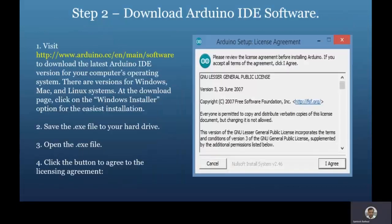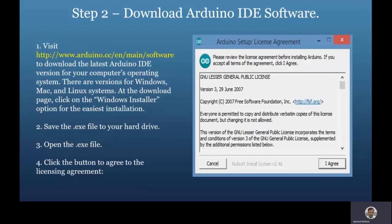Step 2 is to download the Arduino IDE software. Visit www.arduino.cc and in the software section you can download the latest Arduino IDE for your operating system — Windows, Mac, or Linux. At the download page, click the Windows installer option, save the .exe file, then open it to execute the installer so the Arduino IDE gets installed on your system.